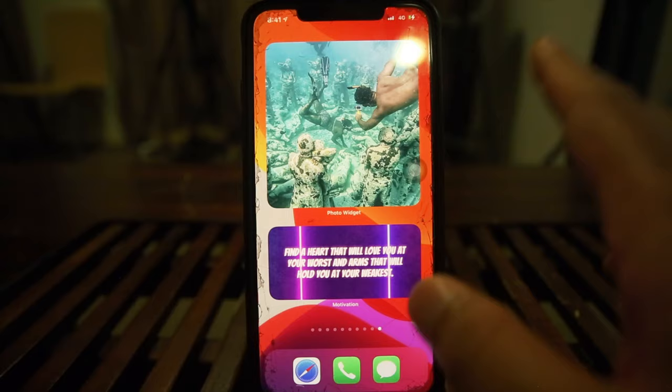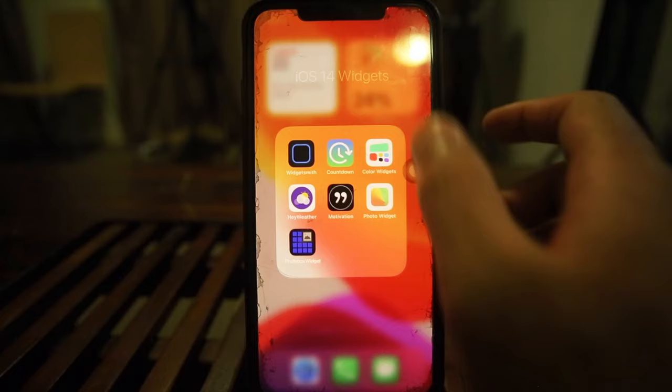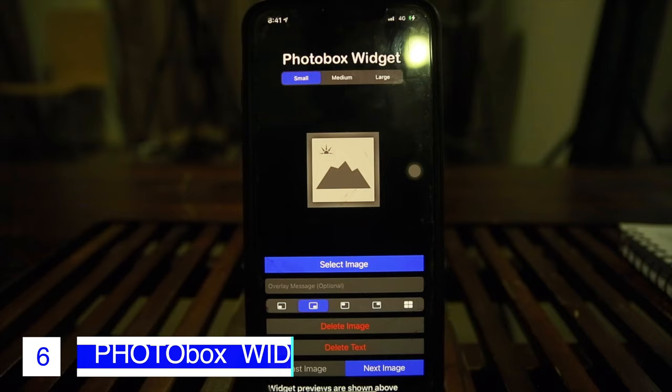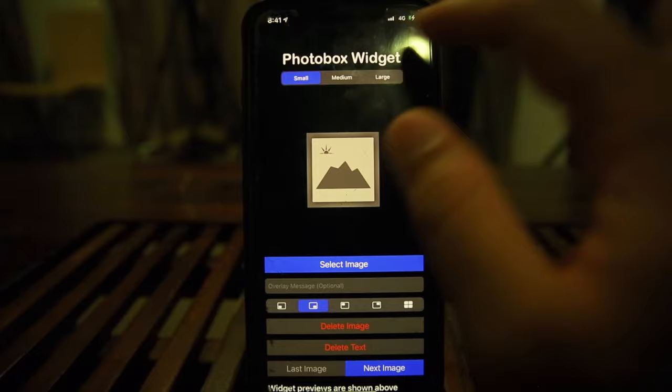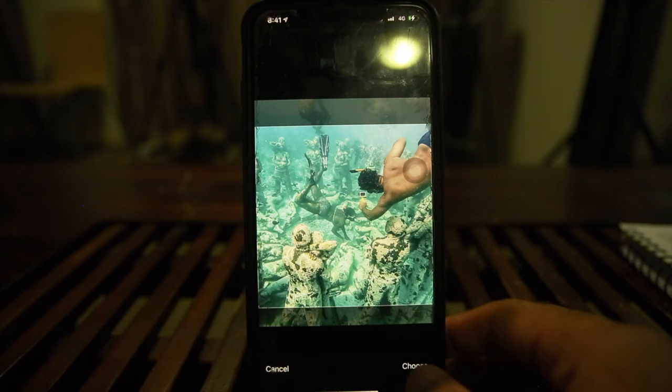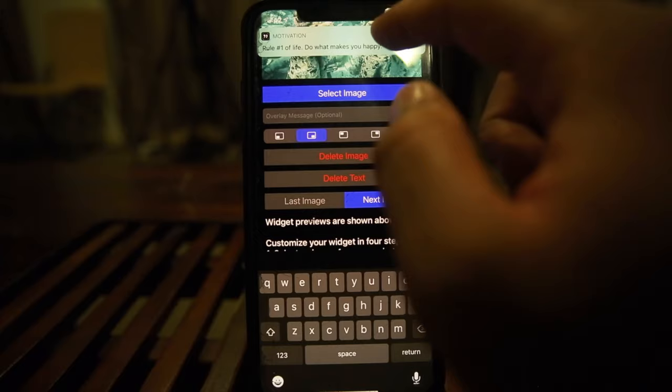The next app is Photo Box Widget. This one actually lets you customize it quite a bit. Let's go with a large one. Select an image from your library — this gives you a bit more control over which photo to use. There's also an optional 'Overlay Message' field where you can type text on top of your photo.